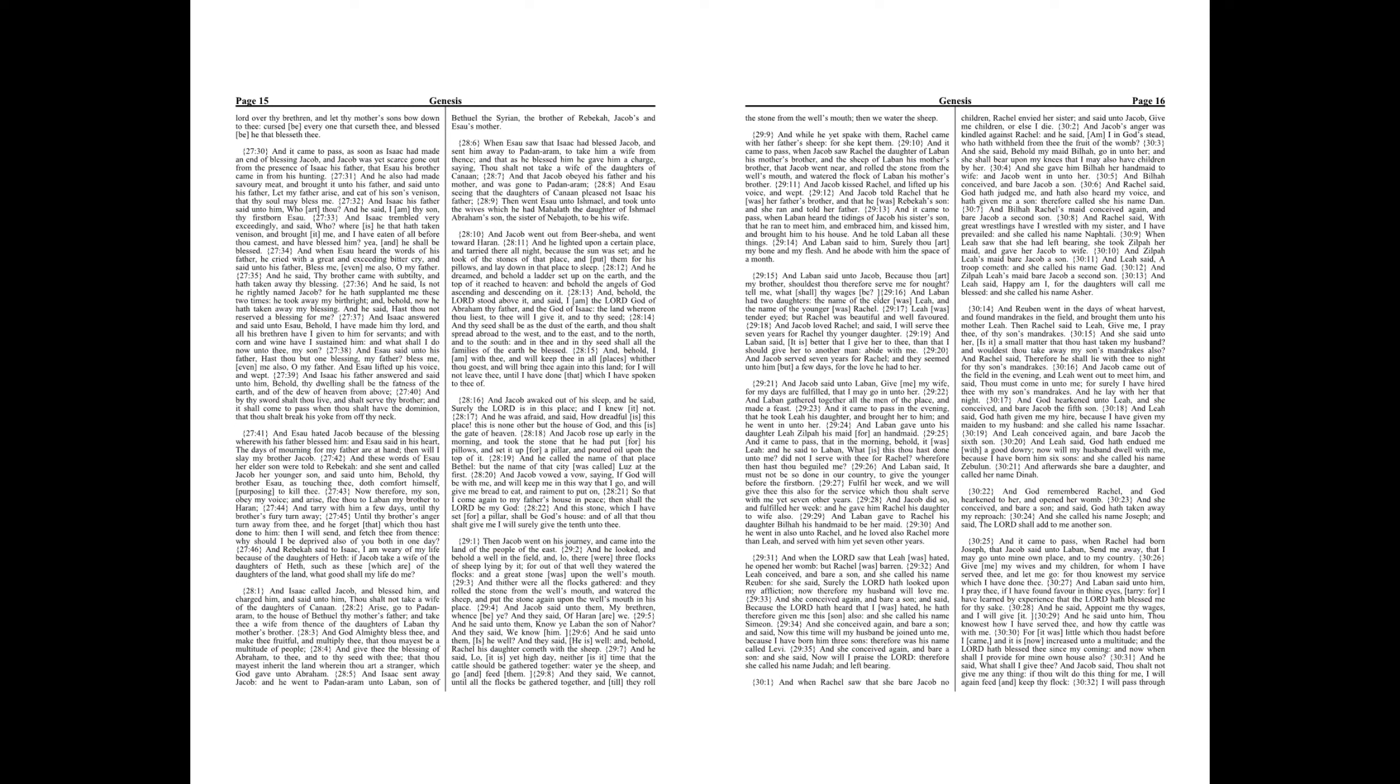And Esau seen that the daughters of Canaan pleased not Isaac his father. Then went Esau unto Ishmael, and took unto the wives which he had Mahaleth the daughter of Ishmael Abraham's son, the sister of Nabajeth to be his wife. And Jacob went out from Beersheba, and went toward Haran.